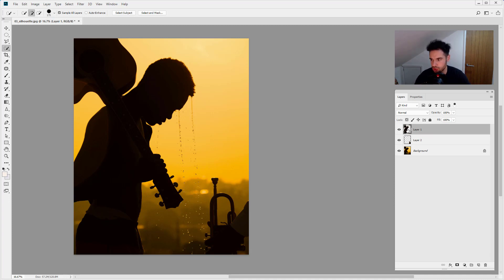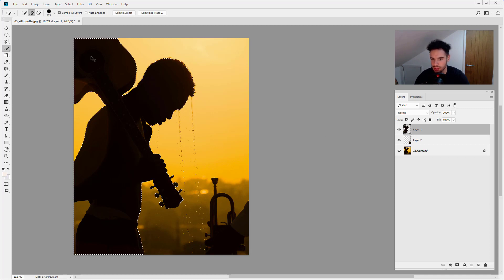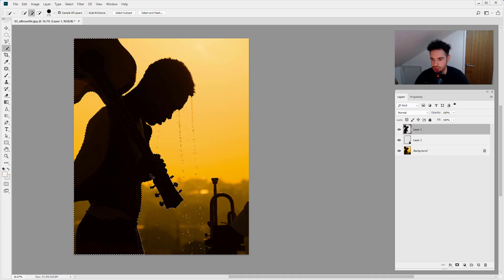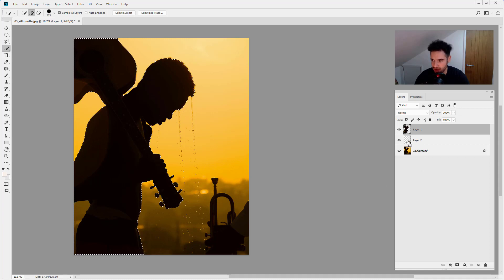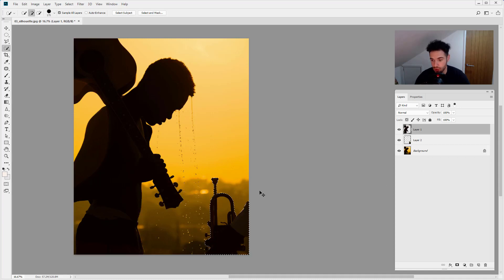Hold down Control or Command and click on the thumbnail of the layer. You'll see there we've made the selection around our man. We can do that with any layer, so if we click the instrument, you can see we swap to the instrument.